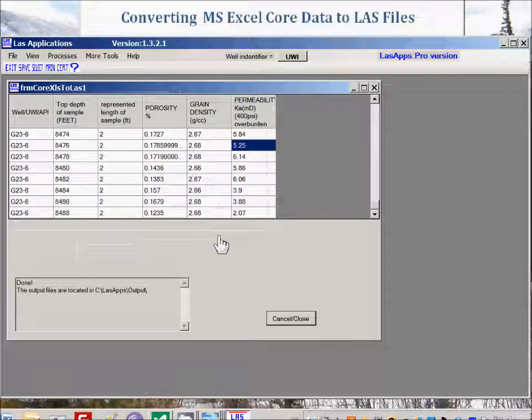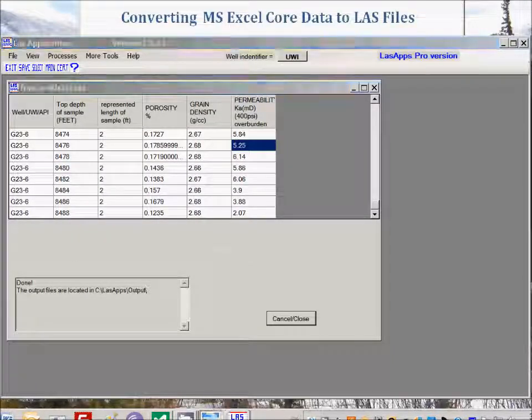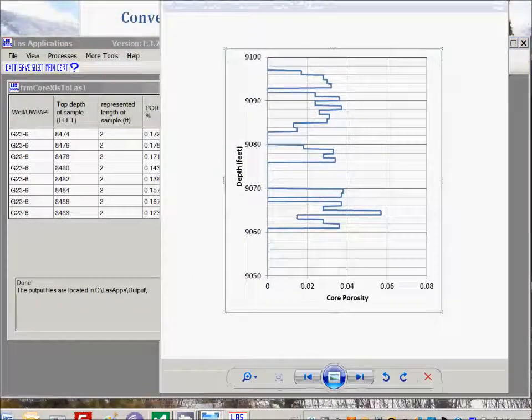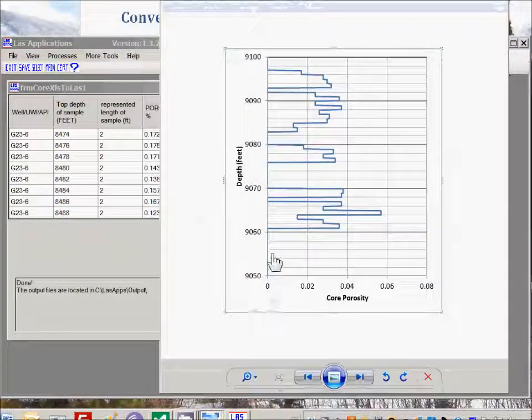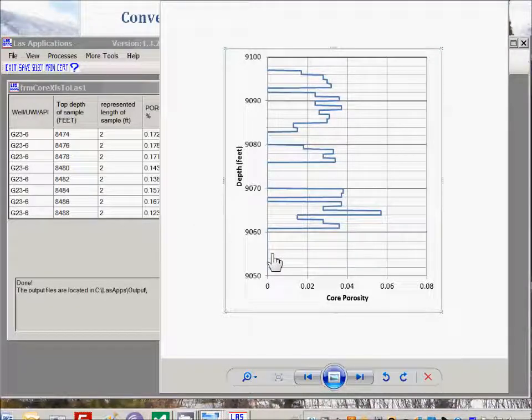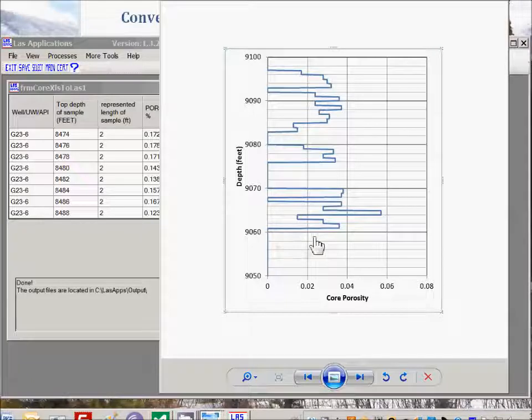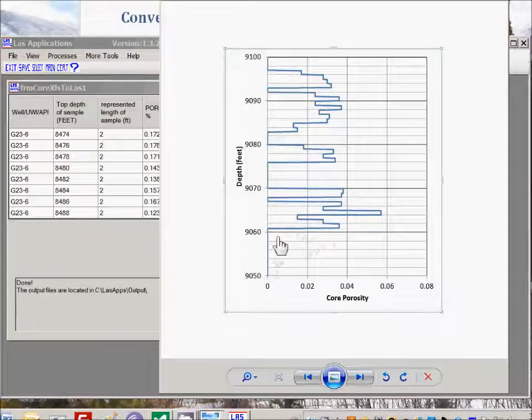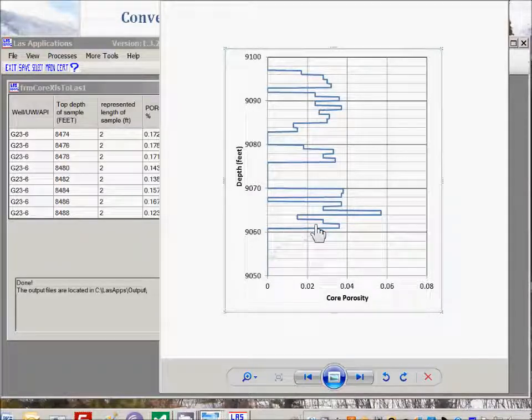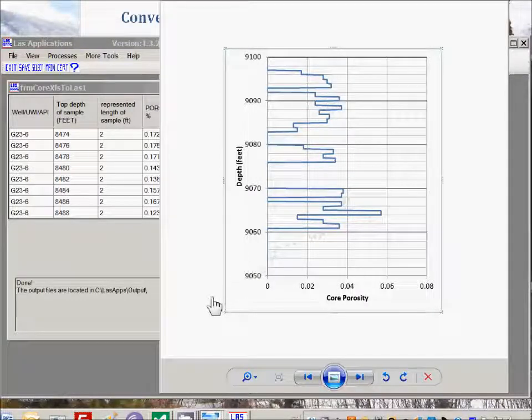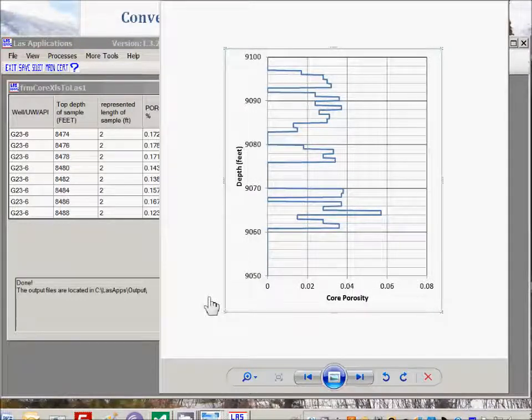The output for this data looks similar to this example here. You'll notice that it looks very much like a bar graph, and whenever there is no values, it goes back to zero, and when there is a value. So this is what the core data output data looks like in LES format.